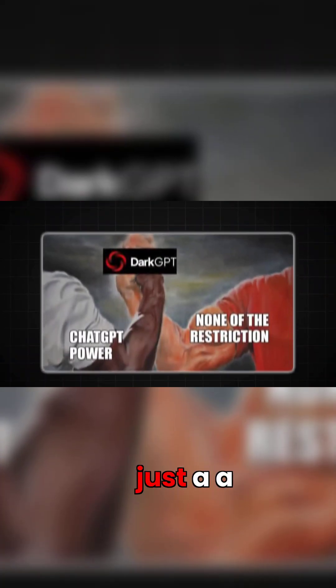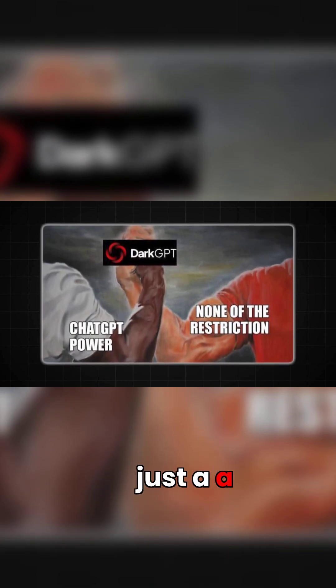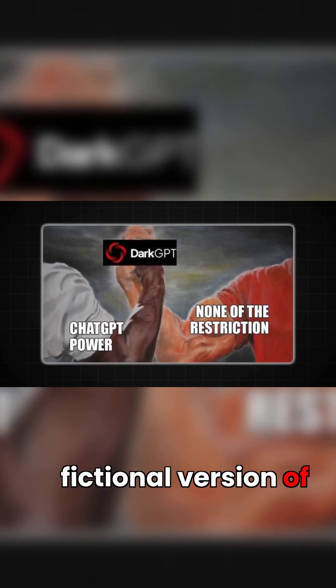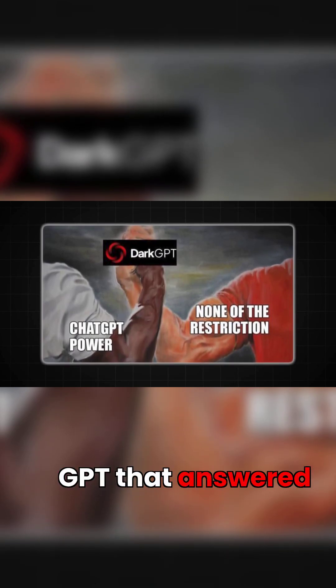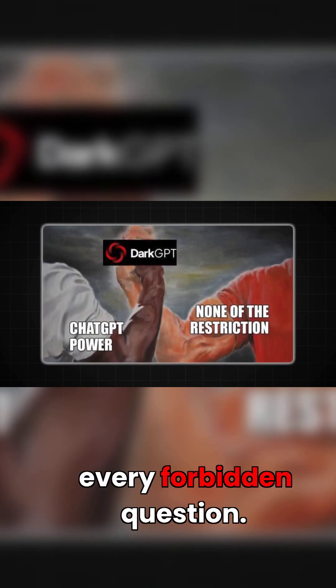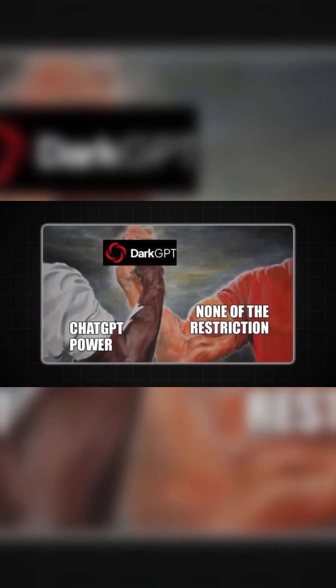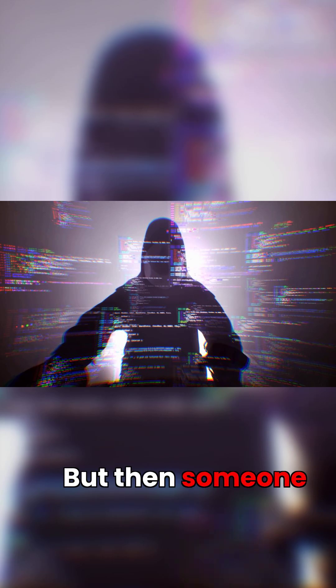At first it was just a meme, a fictional version of GPT that answered every forbidden question. But then someone actually built it.